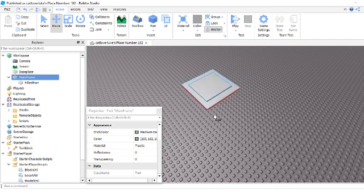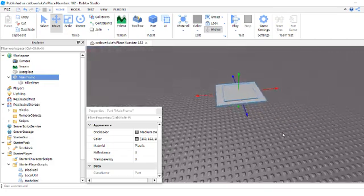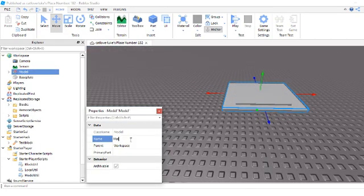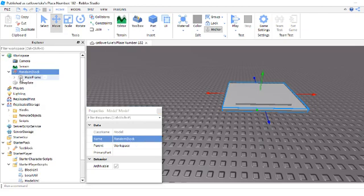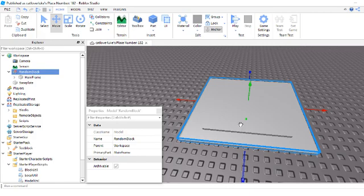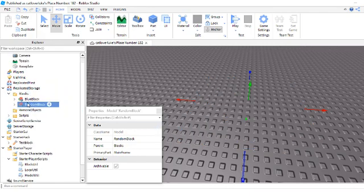Once you've done that, you can basically move it around with the mainframe. Now you want to group it. Name this random block. And then you can make mainframe the primary part to random block.